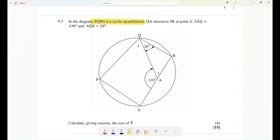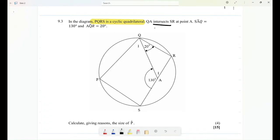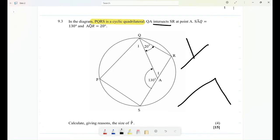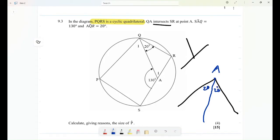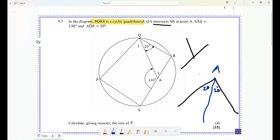Do not confuse the word intersect with bisect. Intersect means lines touch or meet at a point. Bisect means it divides something into two equal halves — for example, if a line bisects angle A, it splits it into two equal parts of 20 and 20 degrees. Bisect and intersect are not the same thing.